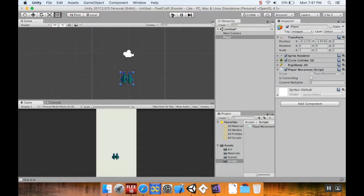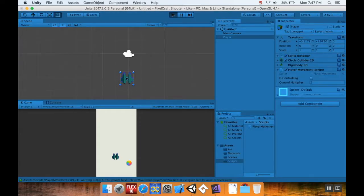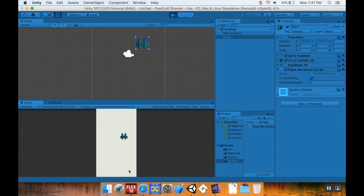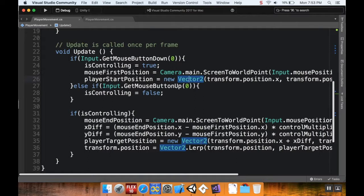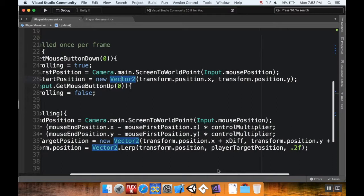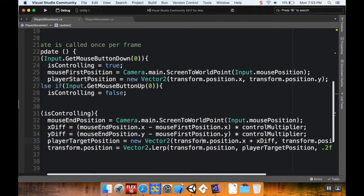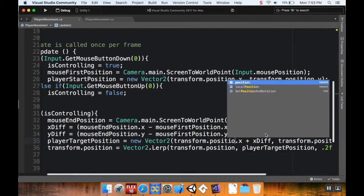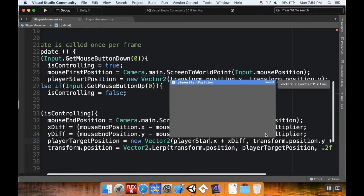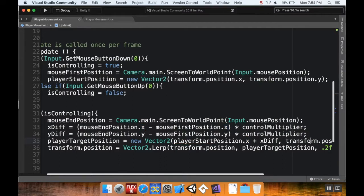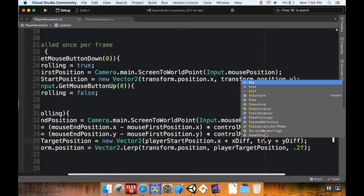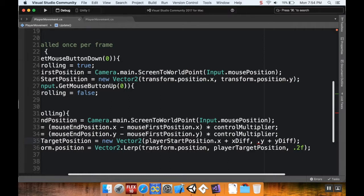Save the script, jump back into Unity, wait for it to compile, hit play. The movement looks a little janky - let's fix that. Back in the code, the problem is in the player target position: I'm using `transform.position` which changes every frame, causing that accelerating, floaty effect. I need to use `playerStartPosition.x` and `playerStartPosition.y` instead of the transform, so it always calculates from the original touch-down position.